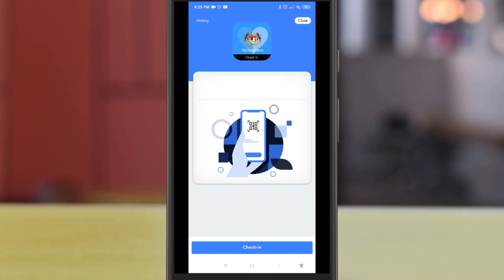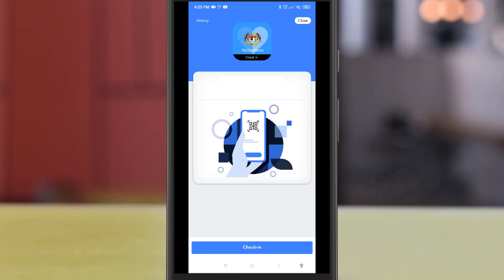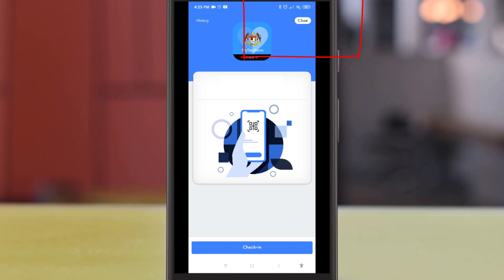Once you have loaded the MySejahtera app, if you are in the check-in function, click the close button so you can access the main menu.